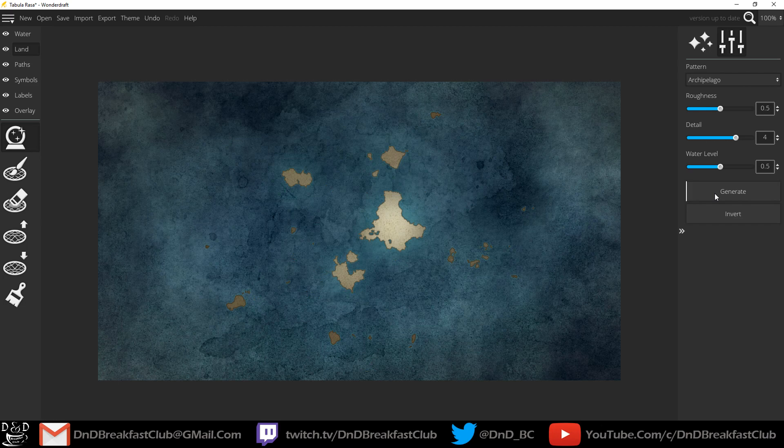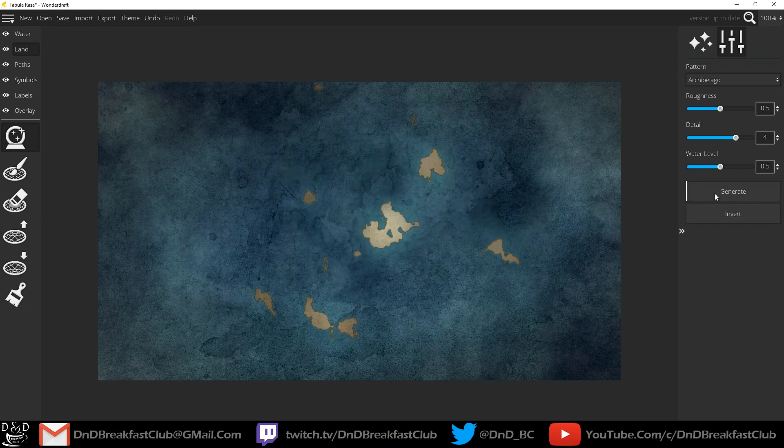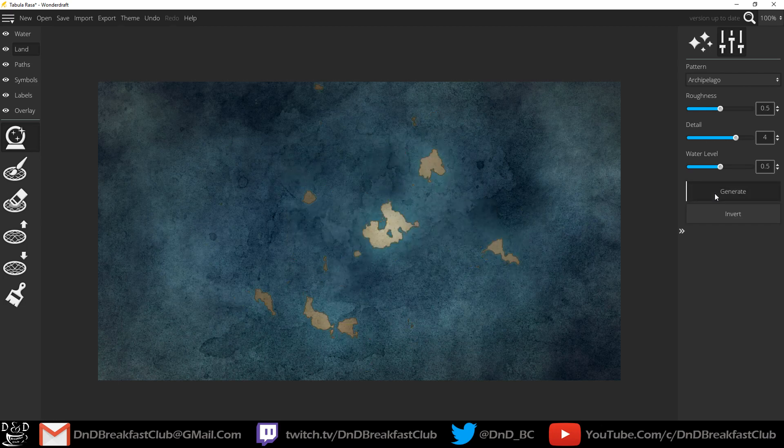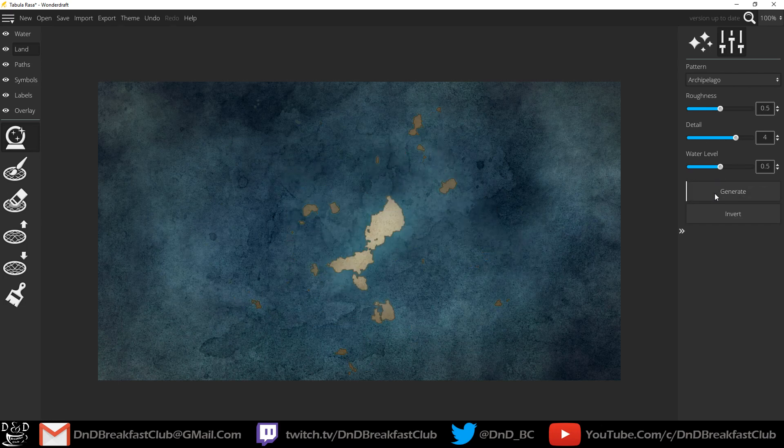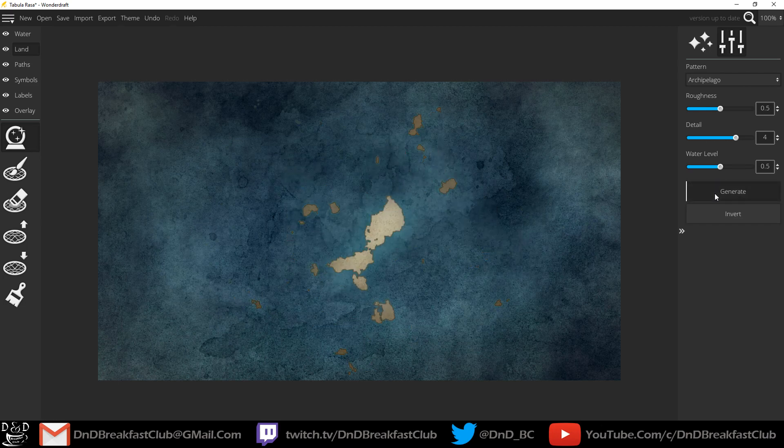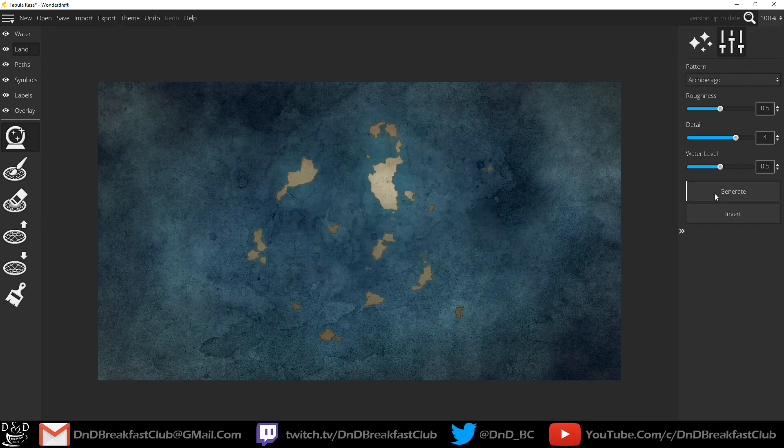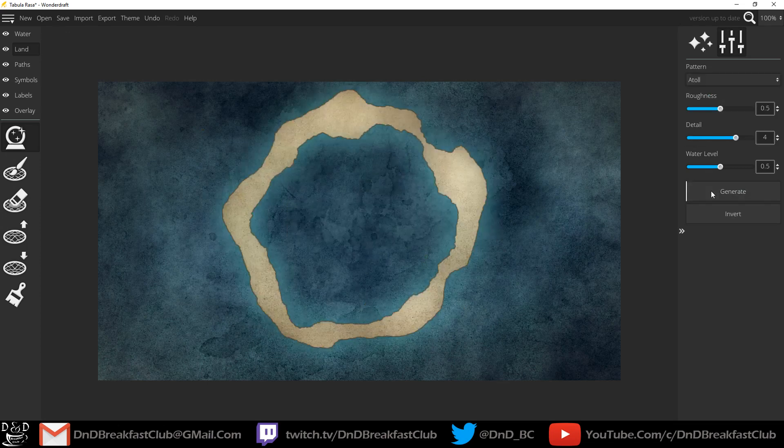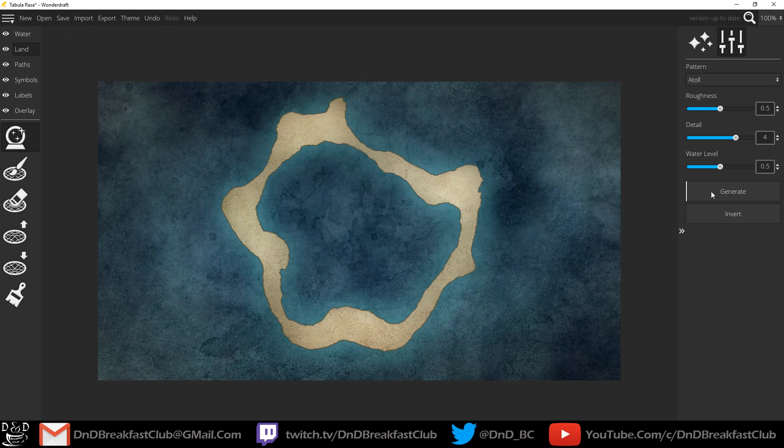Archipelago, it has a lot of different little islands and landmasses. Atoll, it generates these weird ring landmasses.